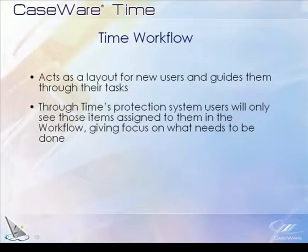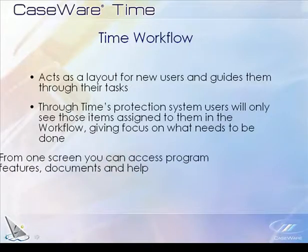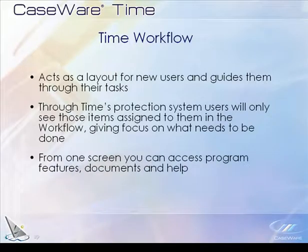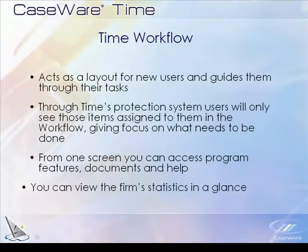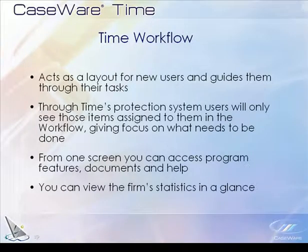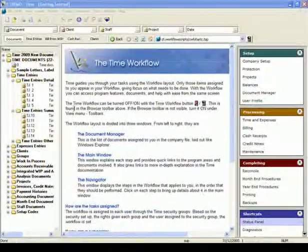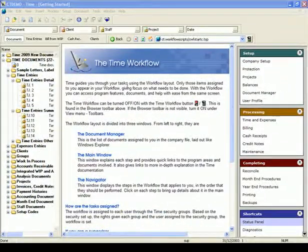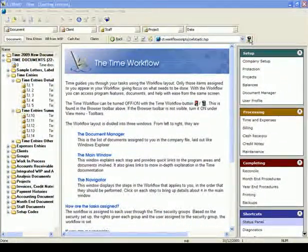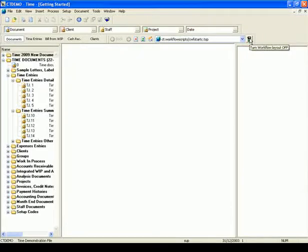With the workflow you can access program features, documents, and help from the same screen. You can also view the firm statistics at a glance in the status panel of workflow. The time workflow can be turned off or on with the workflow button.